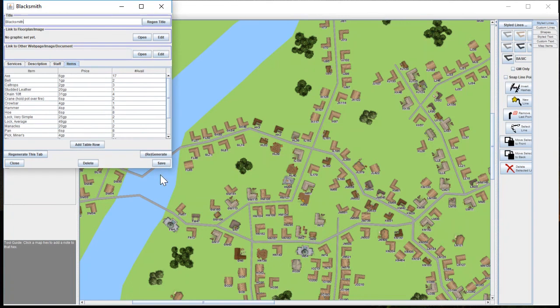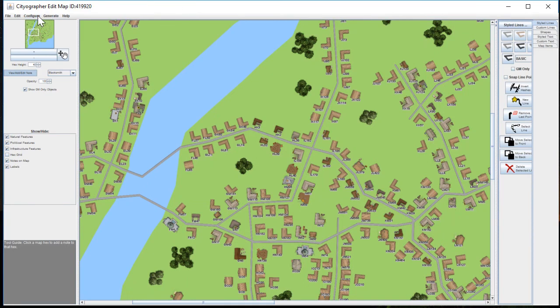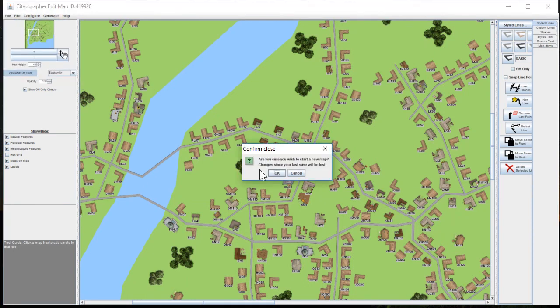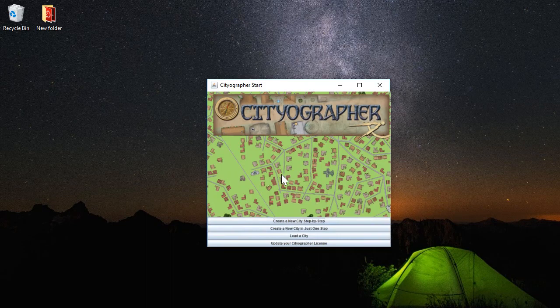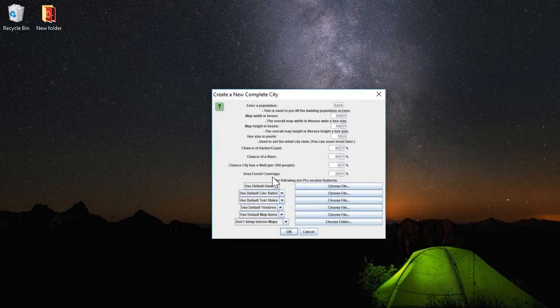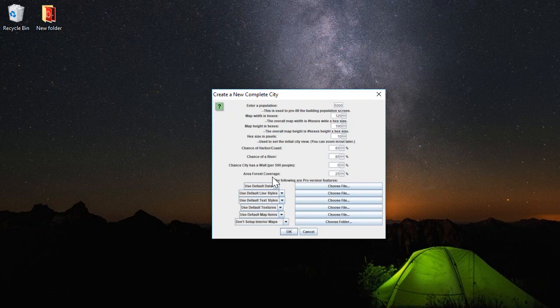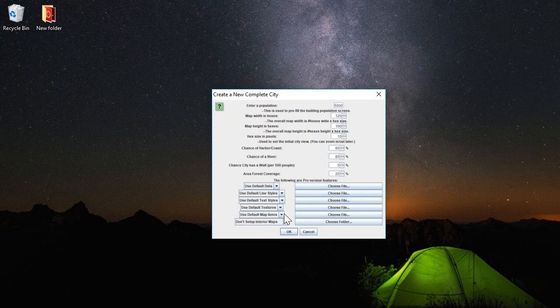So that about covers this little demo of Cityographer. I hope it was useful. Again, the key thing is to remember that when you're creating a new map, either process, you're going to want to change this dropdown and the adjacent file chooser, as well as this dropdown and its file chooser.